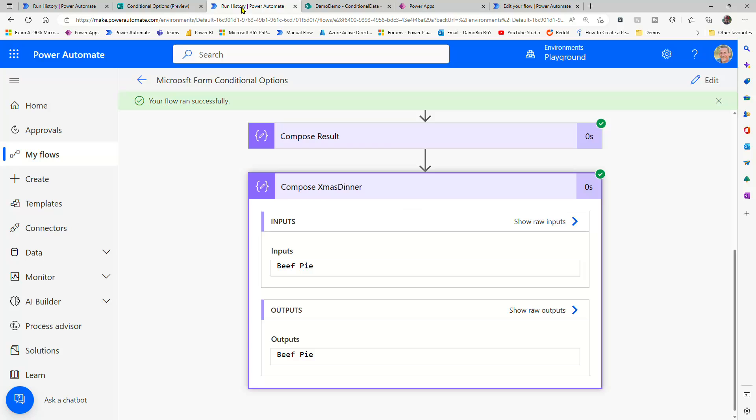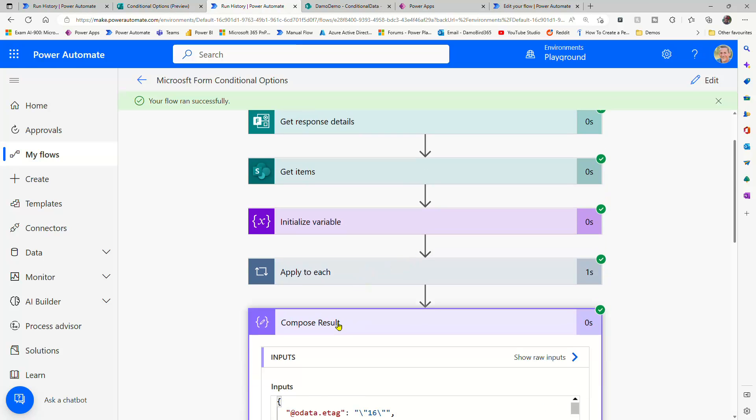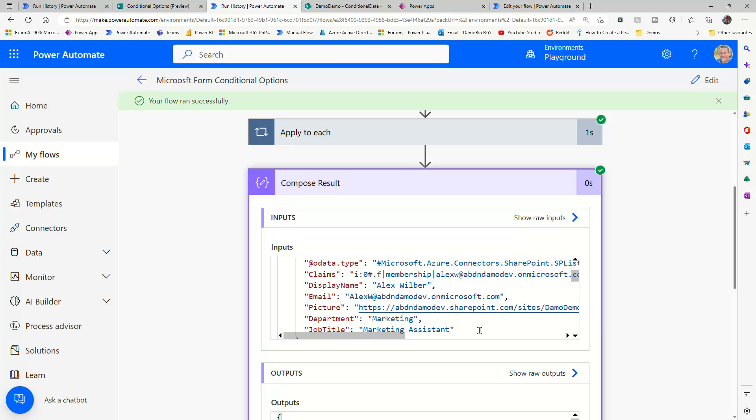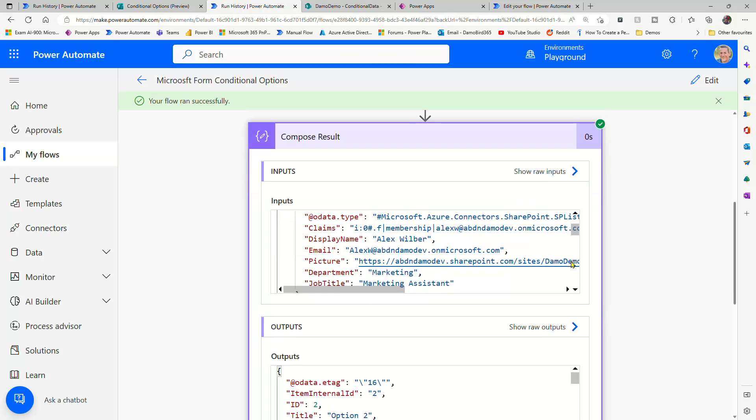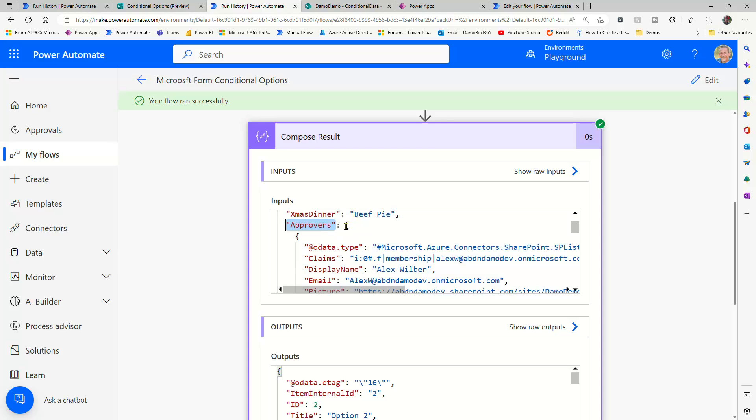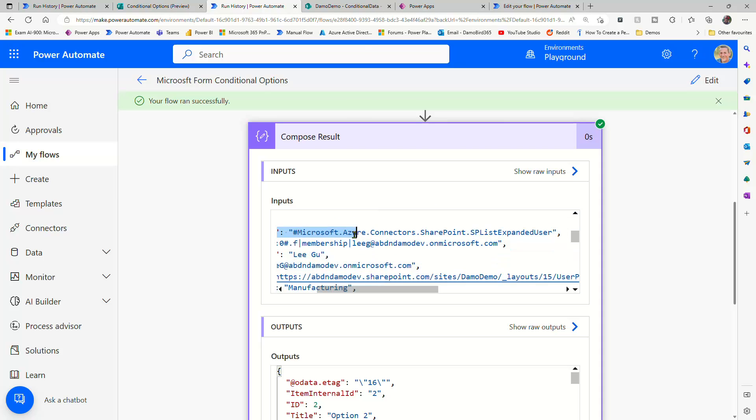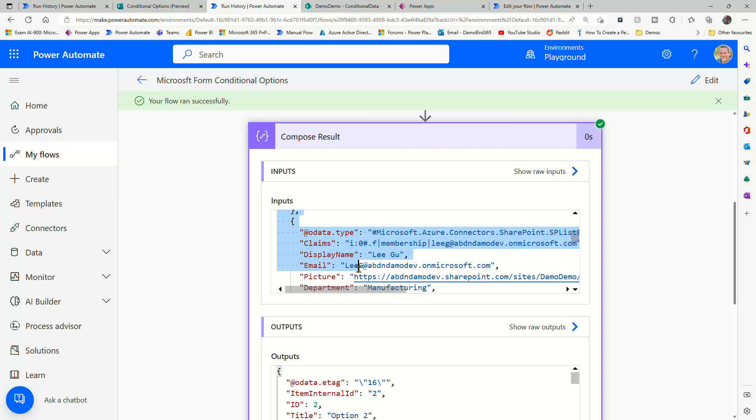So if we were to jump back on to this one here and have a look at the compose result, just to remind ourselves, we have an approvers array. So that's what the select is doing - it's returning approvers, which is everything in those square brackets.